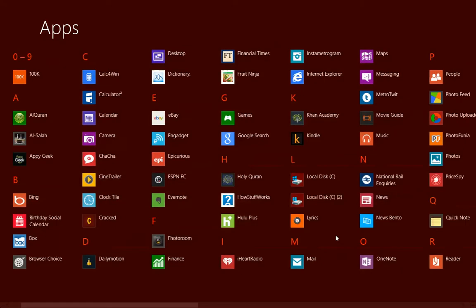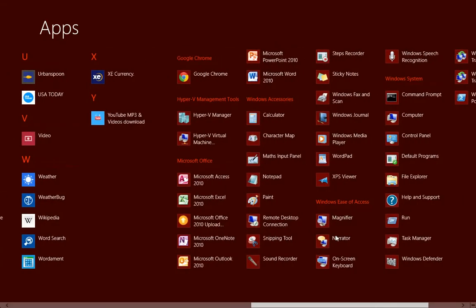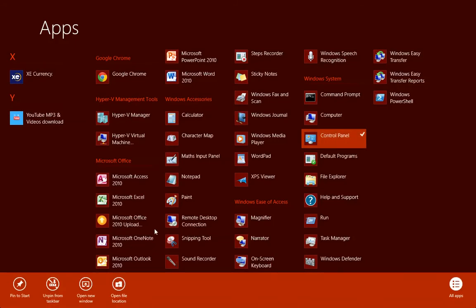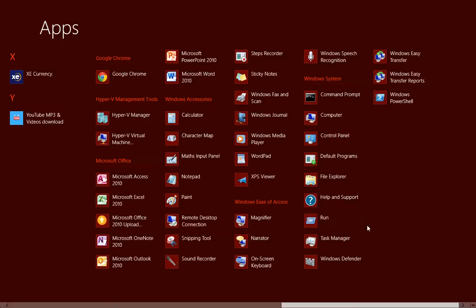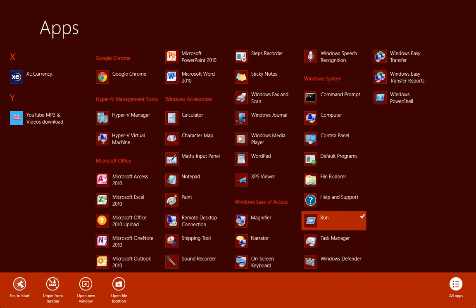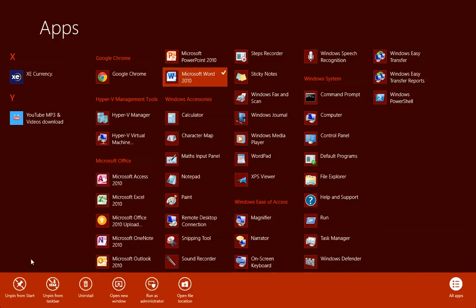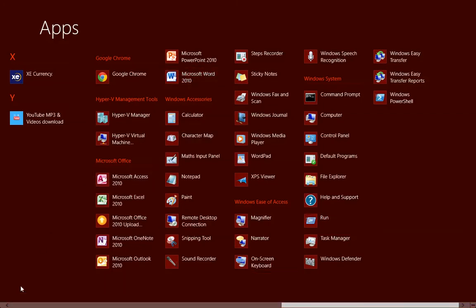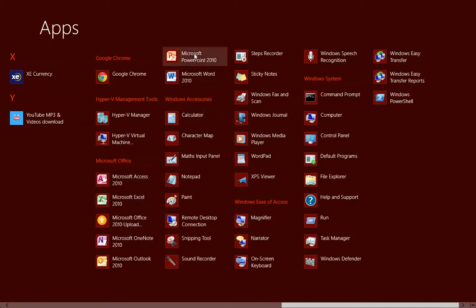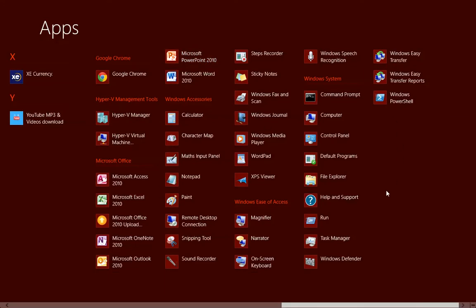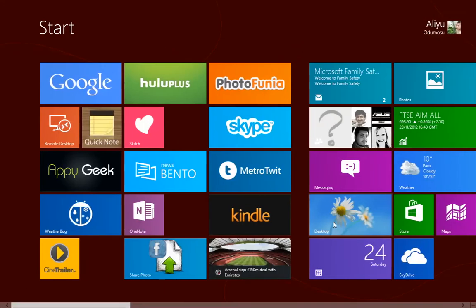Also, you have another option. Control Panel, you can pin this to start. Run, pin to start. Let's add a few more. Word, pin to start. PowerPoint, pin to start. That's fine. Now, let's go back home.